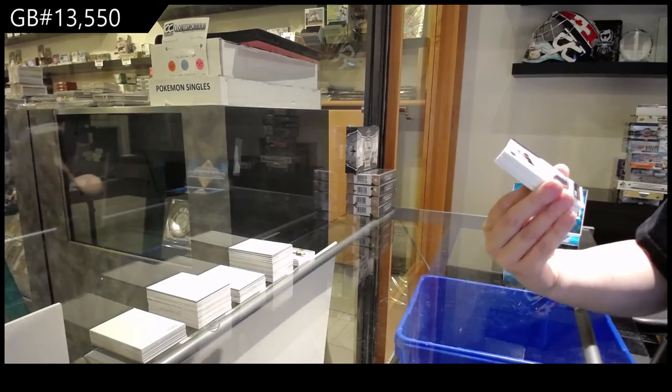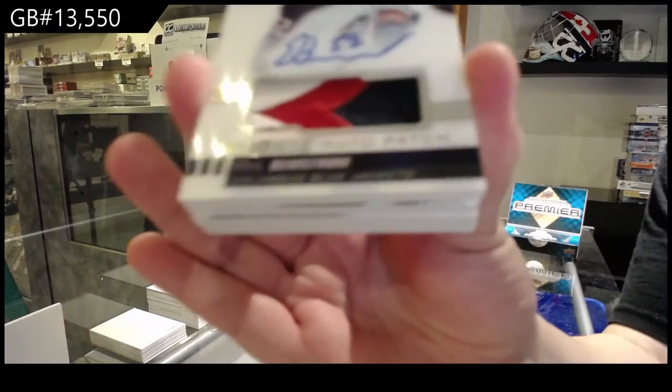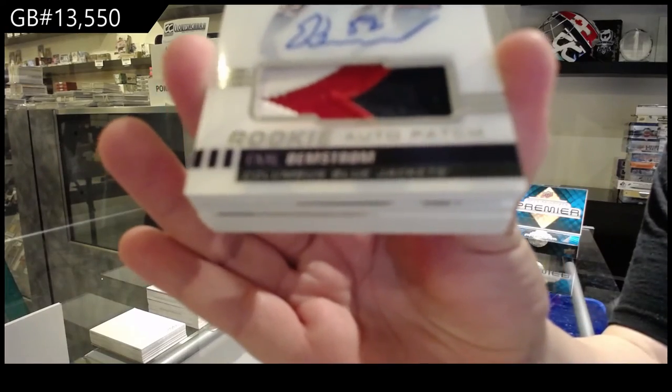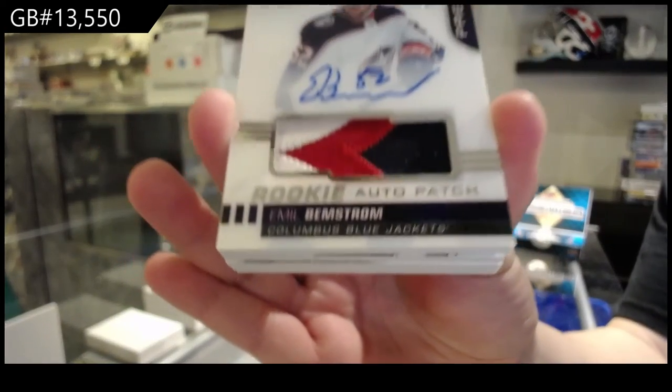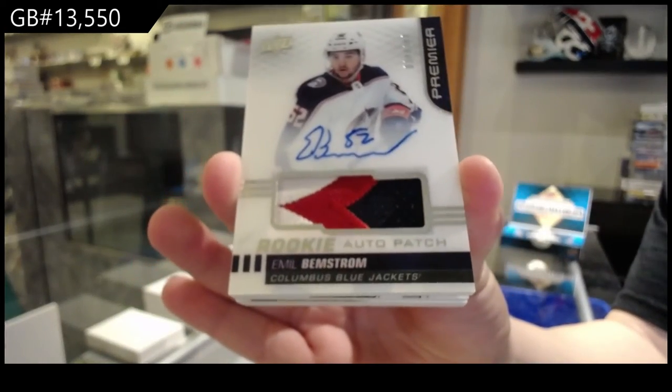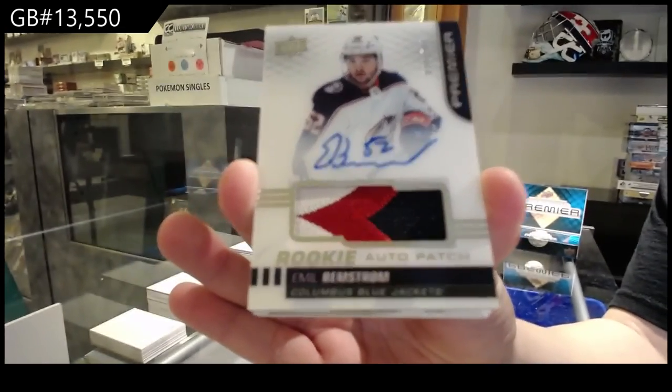Rookie patch auto number 149 for the Columbus Blue Jackets, Emil Bemstrom.